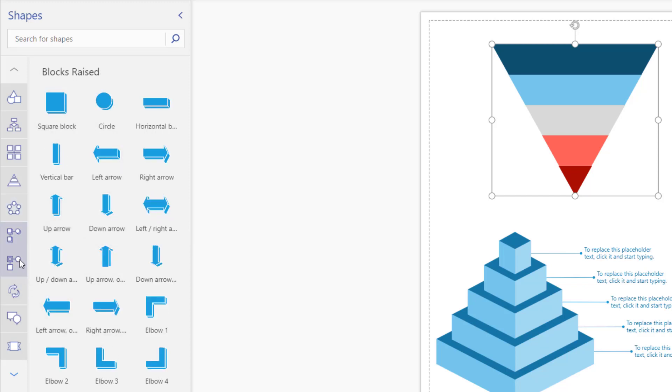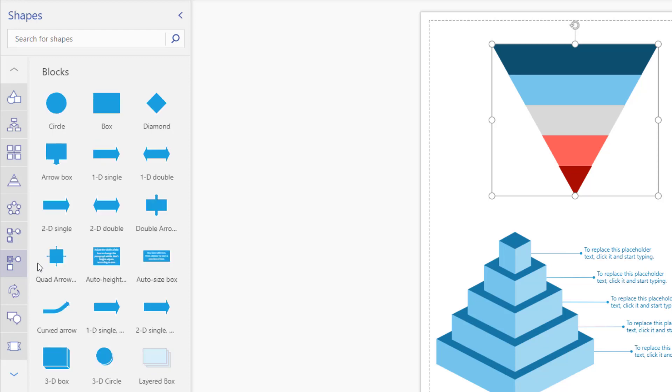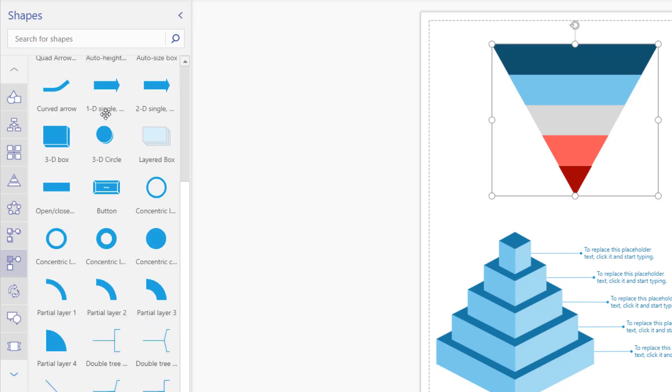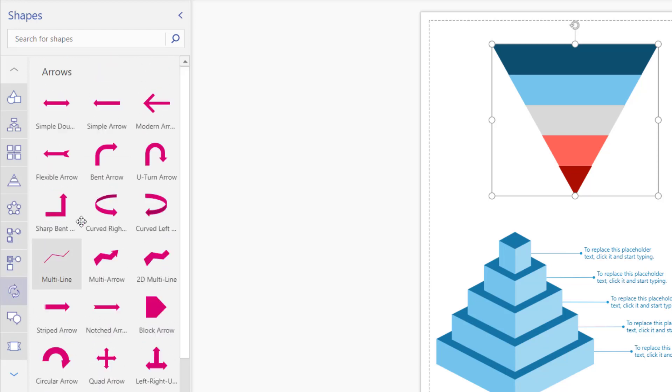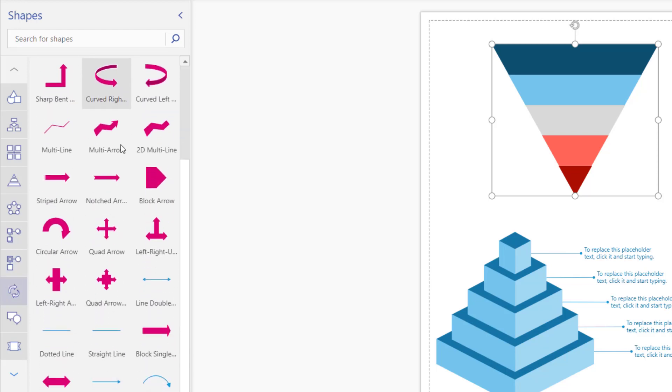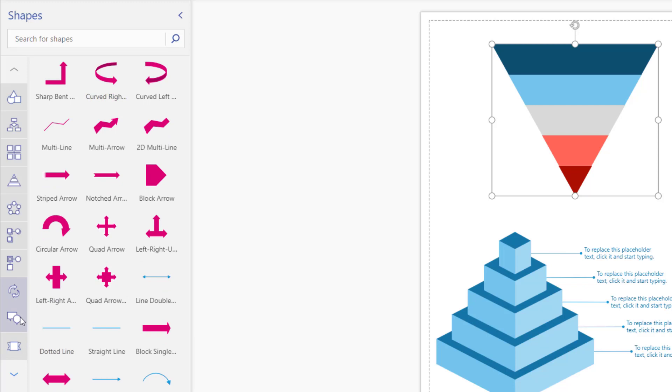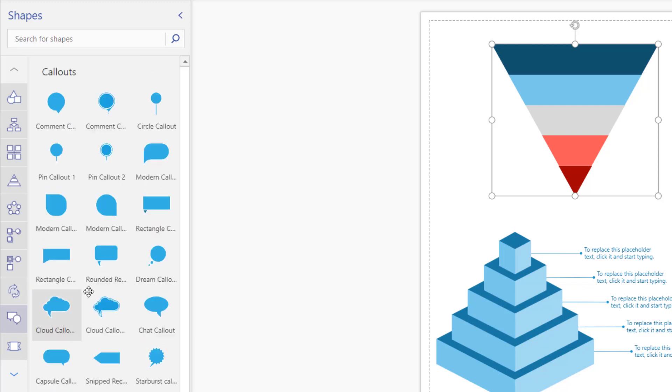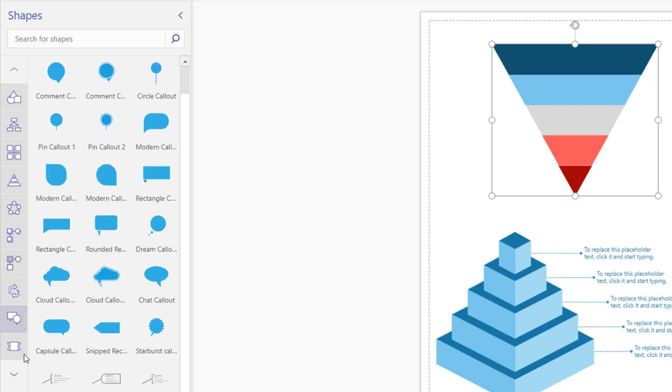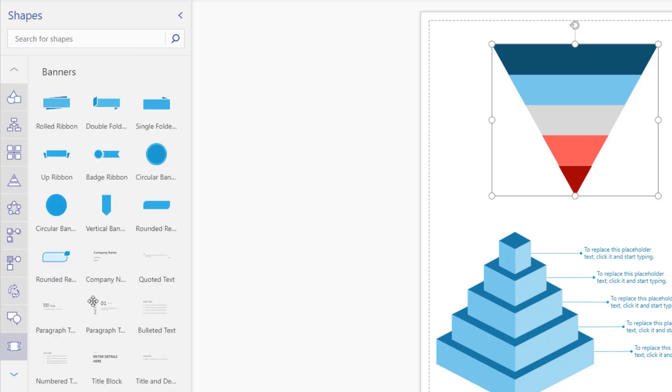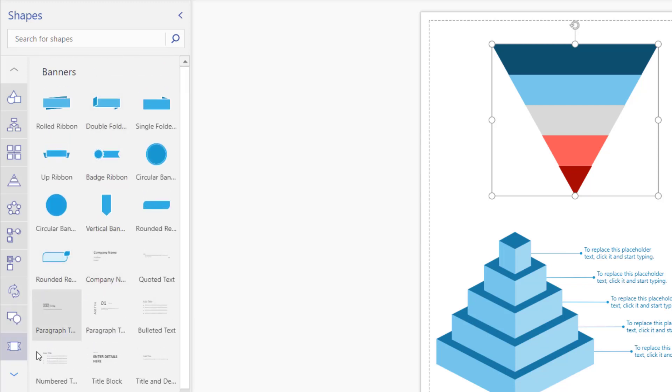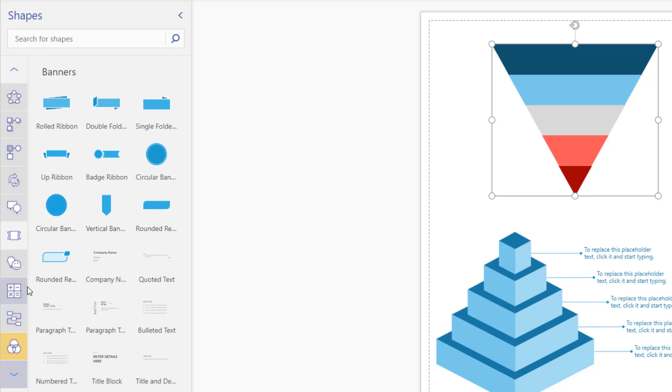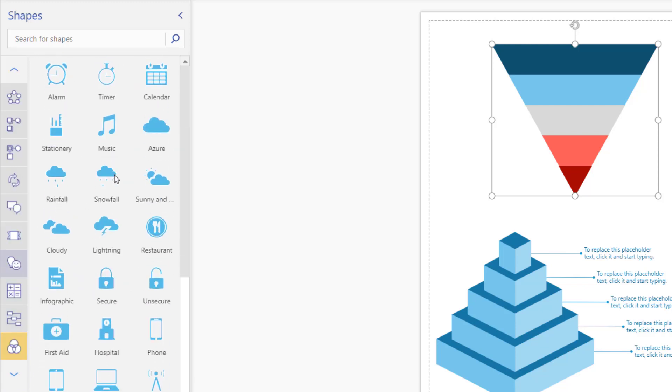Blocks. They're raised, similar to blocks here. And then you have arrows, callouts, banners to be able to write things on there. You scroll to the bottom. Here you have symbols.